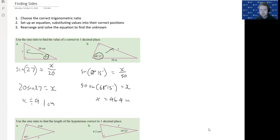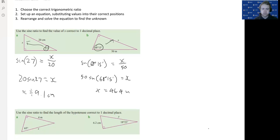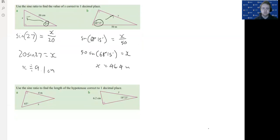You should always check that your opposite side is shorter than your hypotenuse — remember the hypotenuse is always the longest side of the triangle. If you get an opposite side that's longer than the hypotenuse, you know you've done something wrong. So: choose the ratio, set up the equation, stop and think where's the unknown, and rearrange to solve it.